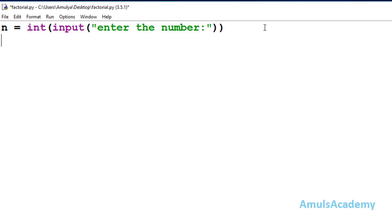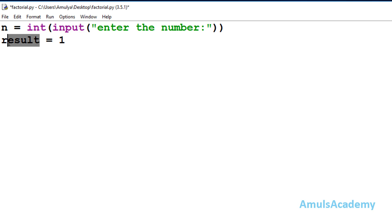Next I will take another variable to hold the final result. I'll name it 'result' and initialize it to 1. This result variable will hold the final output. Next, we are using a for loop to compute the factorial of a positive integer.